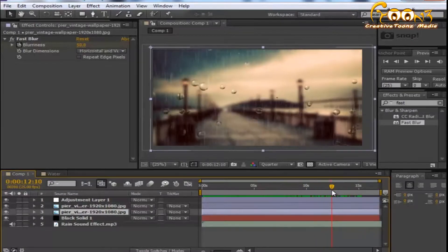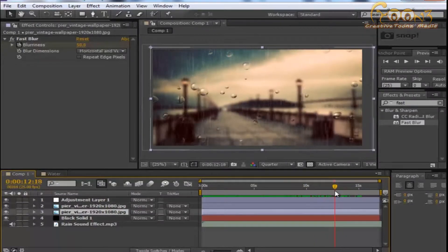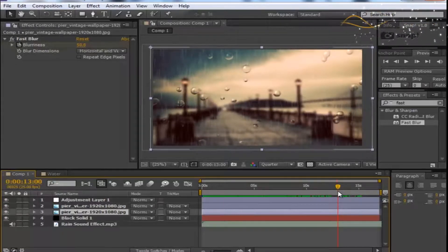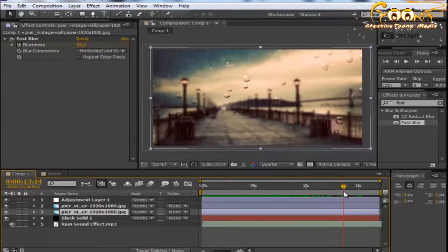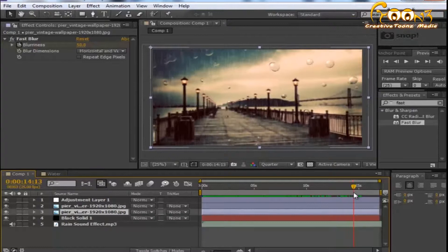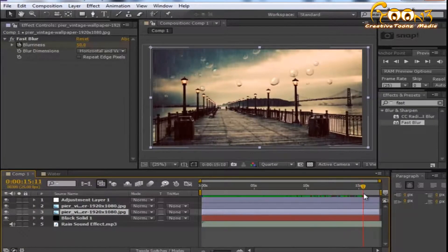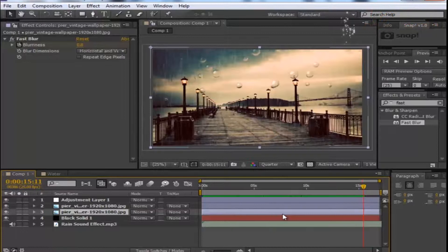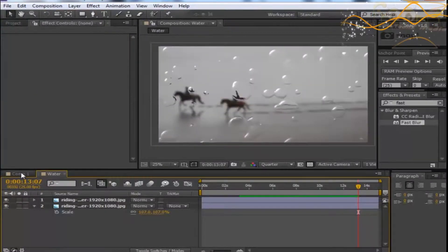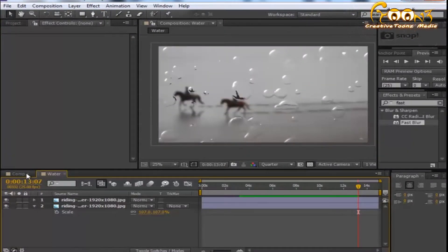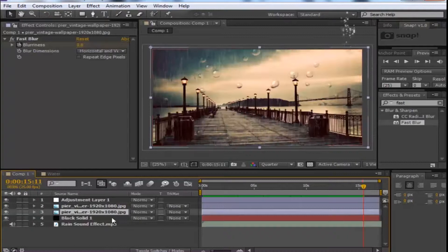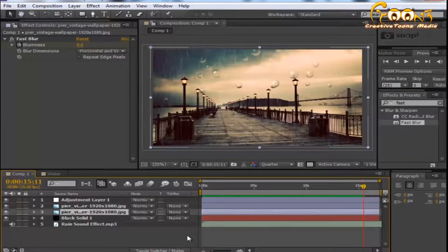The blurriness changes from around 50 to zero, showing camera movement — like a camera adjusting from the glass surface to the outer area, transitioning from blurry to clear view. You can apply this adjustment to your own scene as well. You can download this project file from the link available in the description.